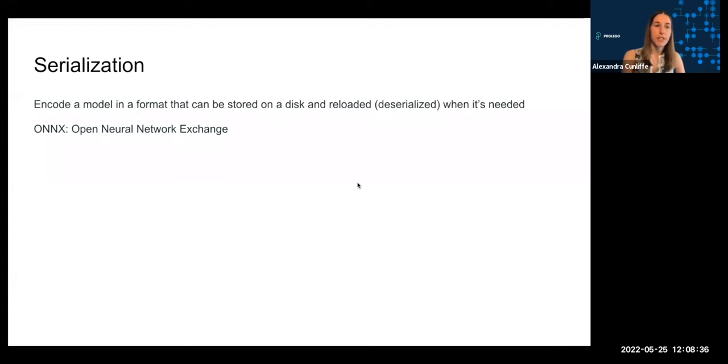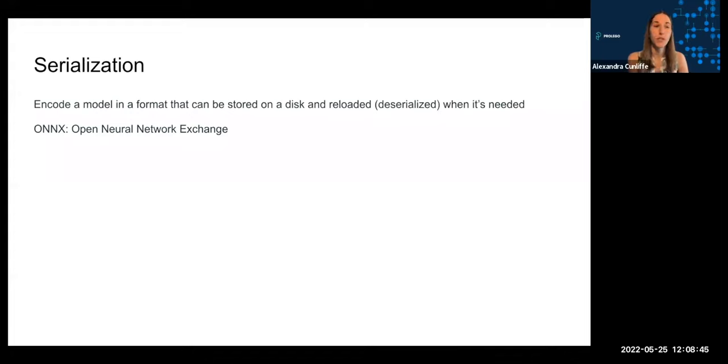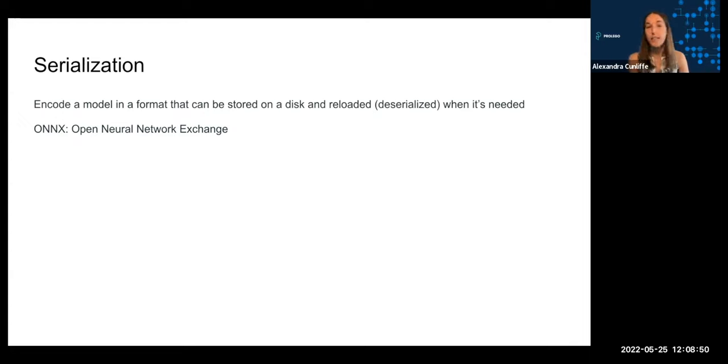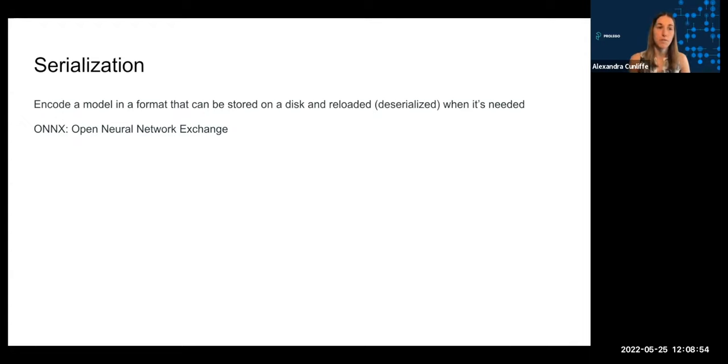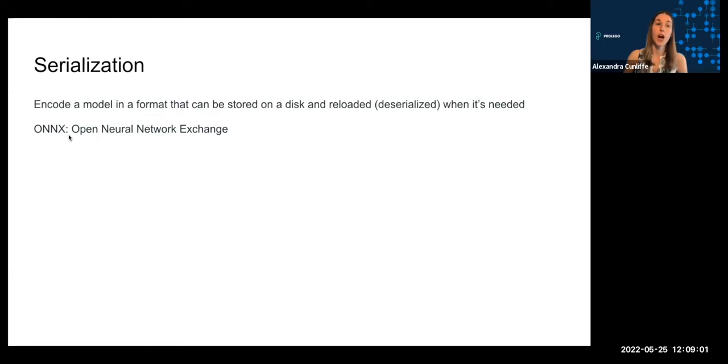So starting with serialization, serialization refers to the process of encoding a model in a format that will allow you to store that model down to disk and then reload and deserialize it in some way when needed. So if you're familiar with pickling a scikit-learn model, that's an example of model serialization. You can use something like TorchScript to serialize a PyTorch model.